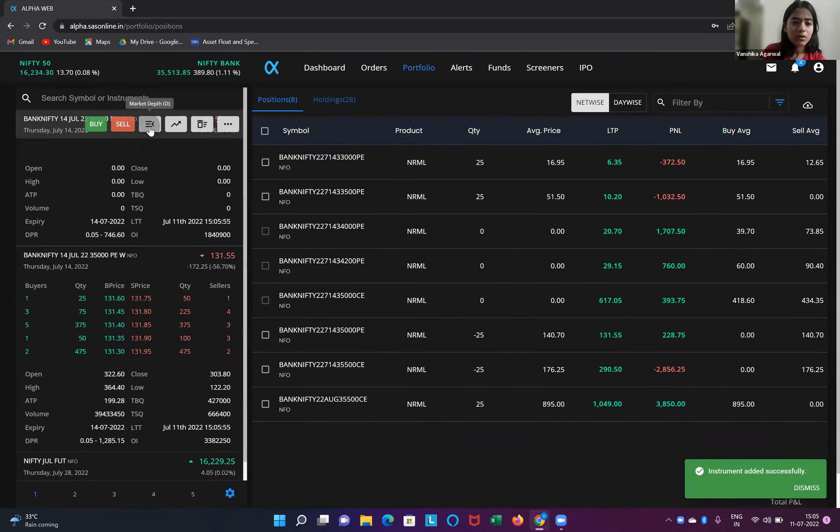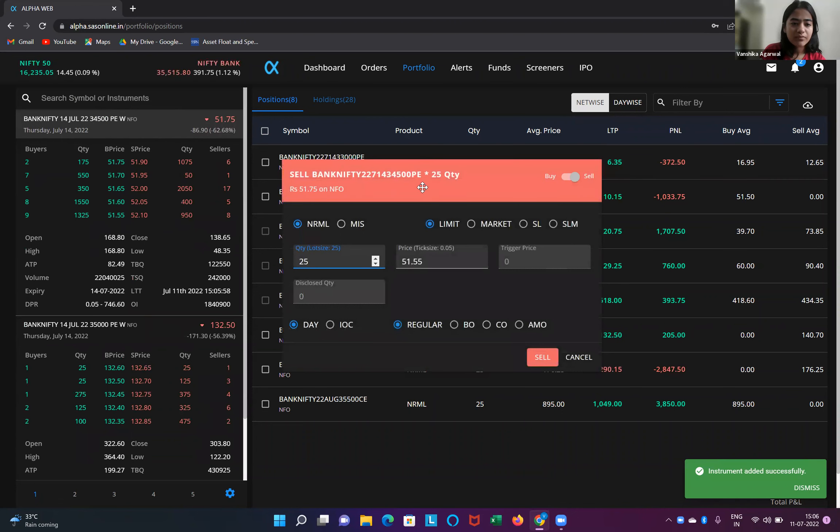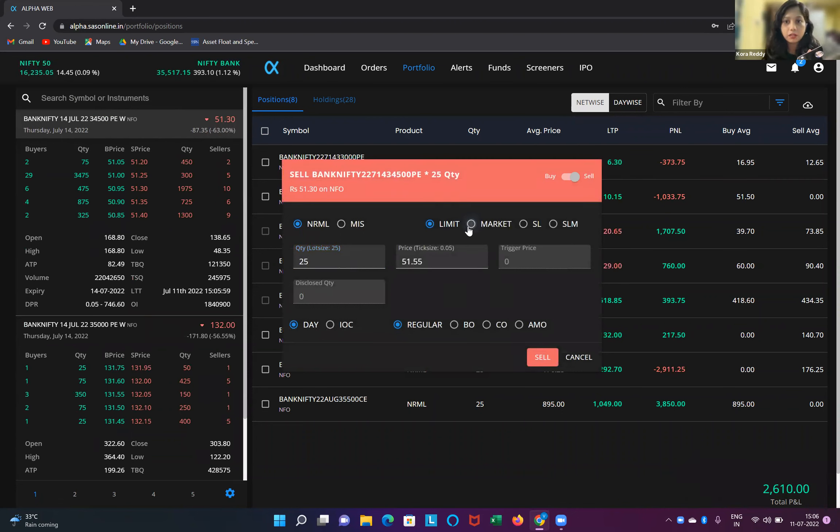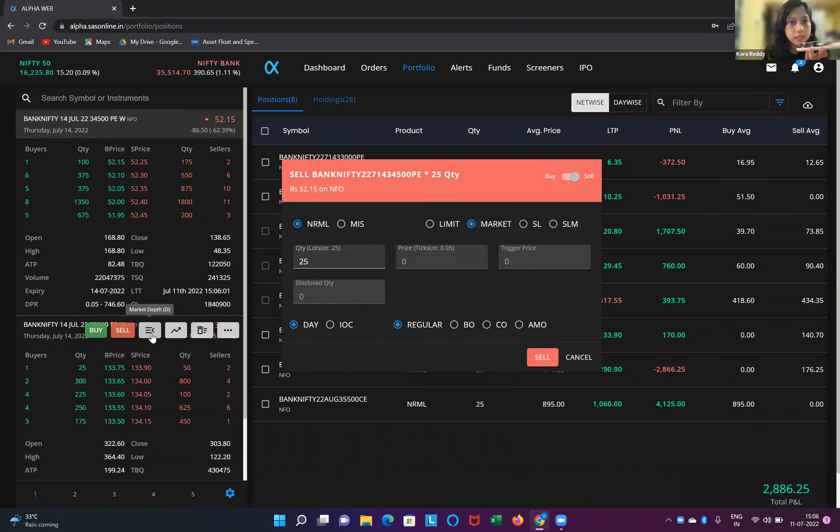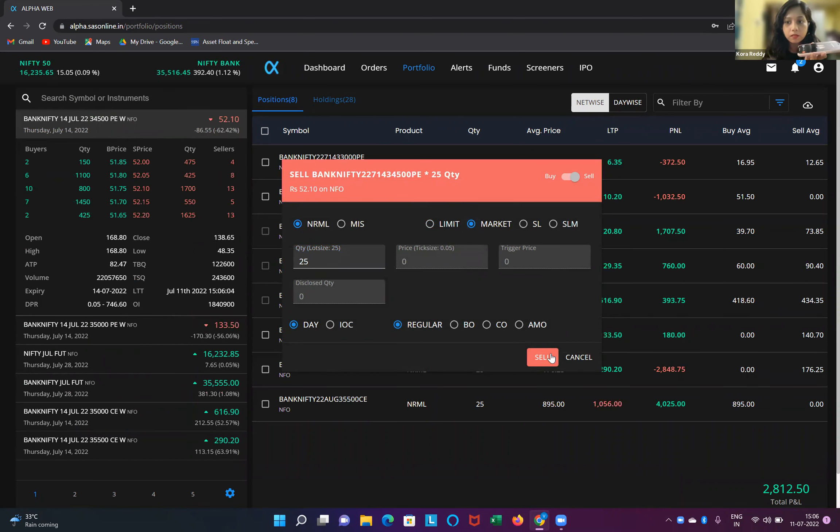See how much it is in, Kora. It's only 50 rupees, 51, it's in 51, Kora. Okay, then come to 34,700. Okay.